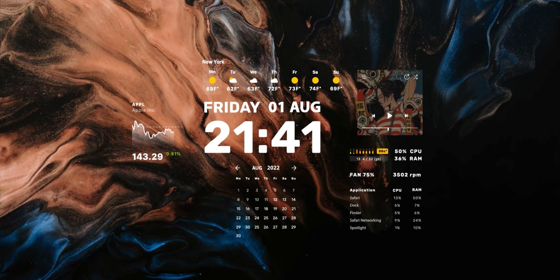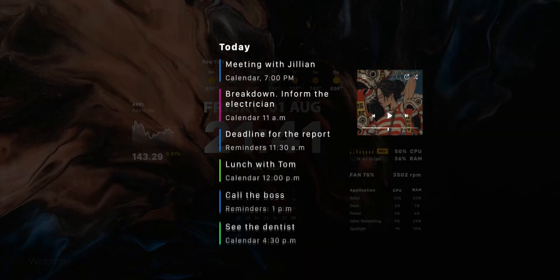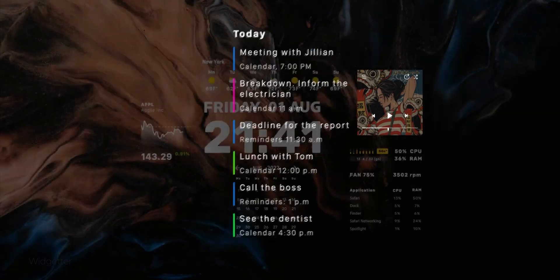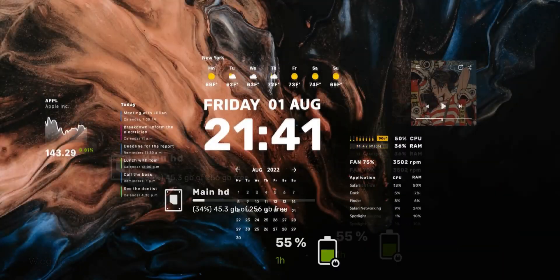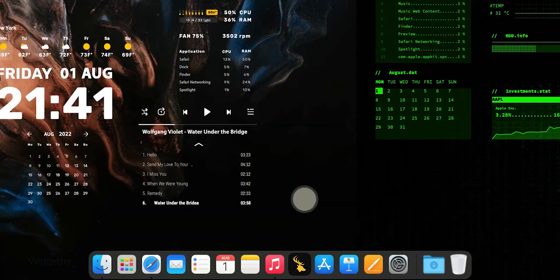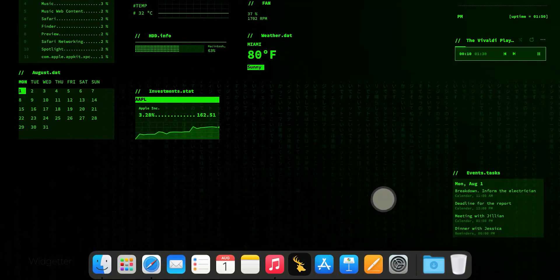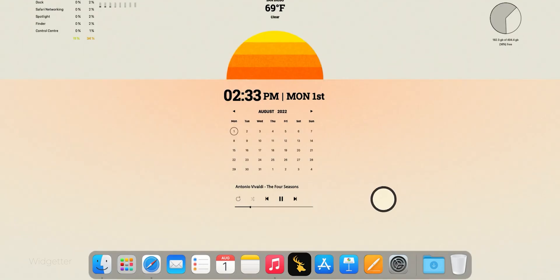This app also offers a huge variety of different widgets, but almost all come with a transparent background. This makes them seamlessly integrate into your desktop, becoming a part of it.